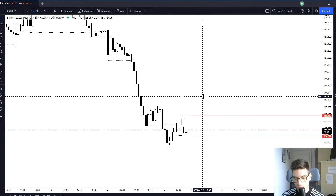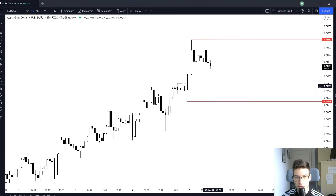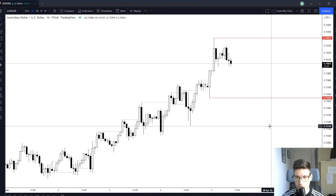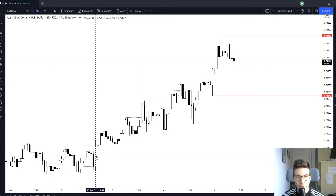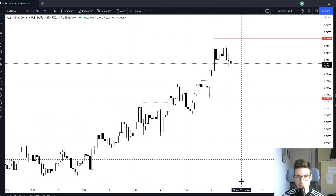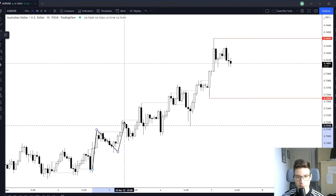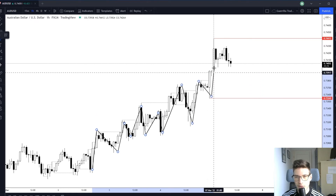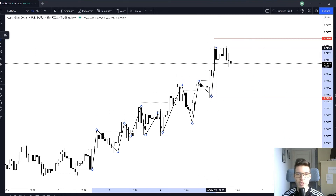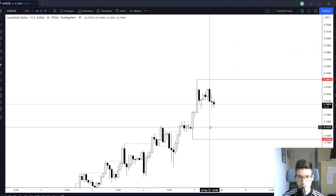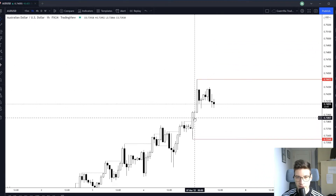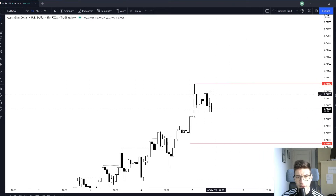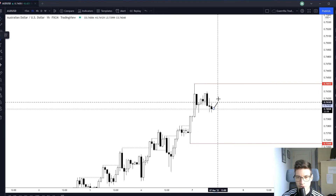Now for AUD/USD — this is actually looking good. I like this price action. We are trending correctively to the upside: pushes and then deep pullbacks, push, deeper pullback, push, deeper pullback. It is trending correctively to the upside, which is a good sign. Currently we broke the high and got some momentum, but at the top we got a huge wick, and after I see that huge wick I do expect a larger range.